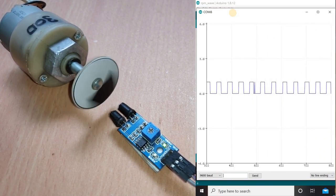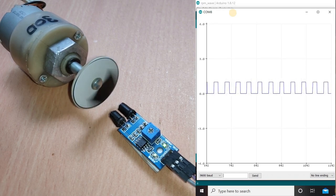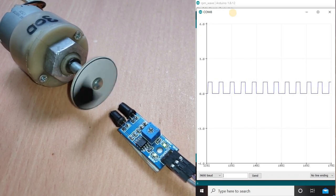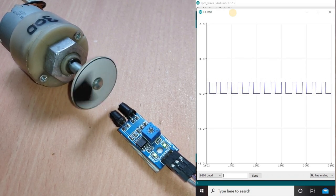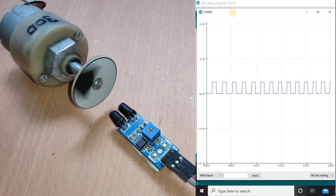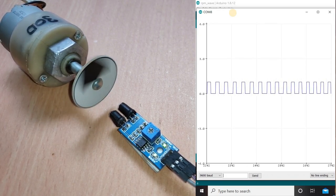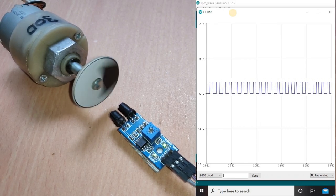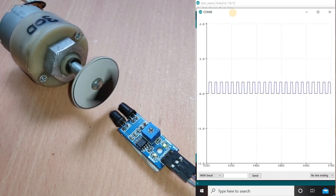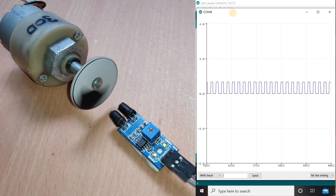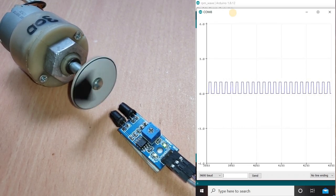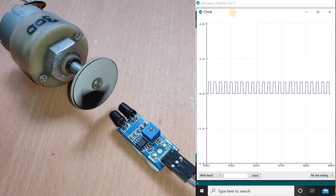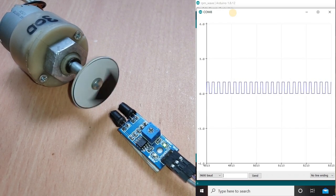The IR light gets reflected to the photodiode when the white surface comes in front of it. This gives a low output. When the black surface comes in front of the photodiode, no light gets reflected because black body absorbs the light. This gives us high output.